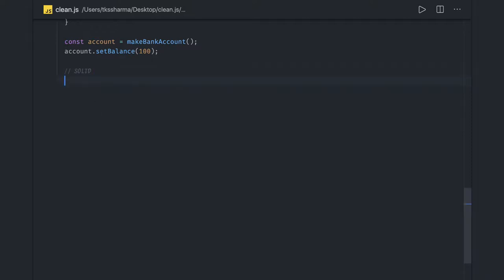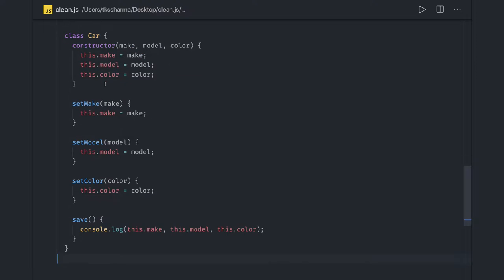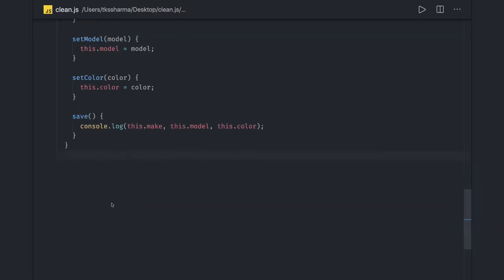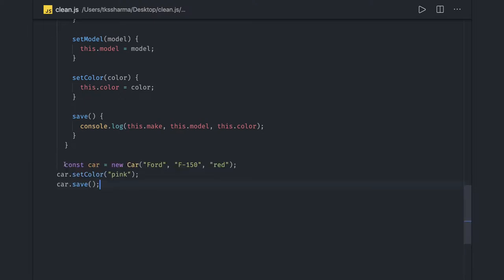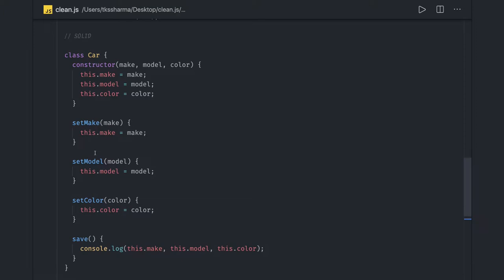Before going there, I want to talk about a simple example of how we can achieve method chaining. Consider a simple class 'Car' that has utility methods like set color, get color, set model, and other getters and setters. When creating the object, we have to call these methods independently. Can we achieve some kind of chaining where we say car.setColor().setModel().getModel() and so on?